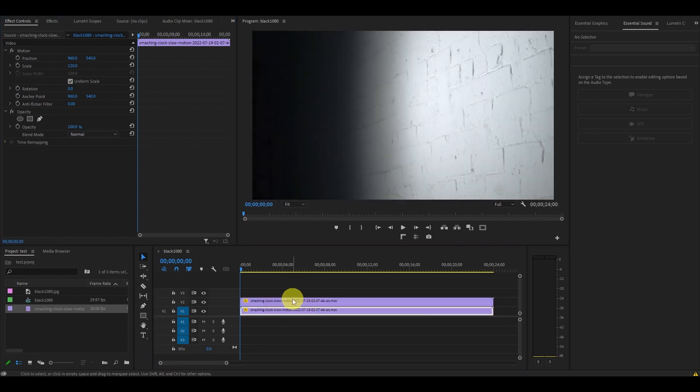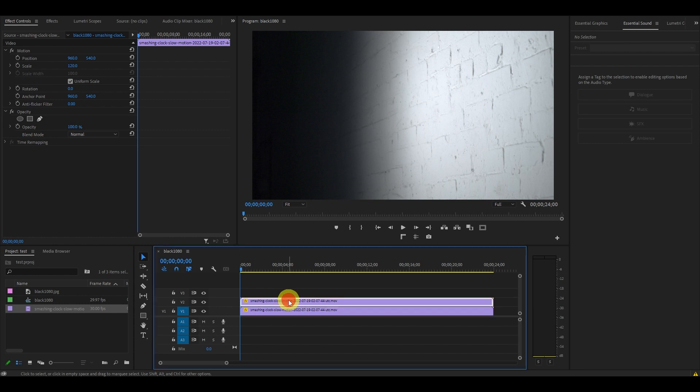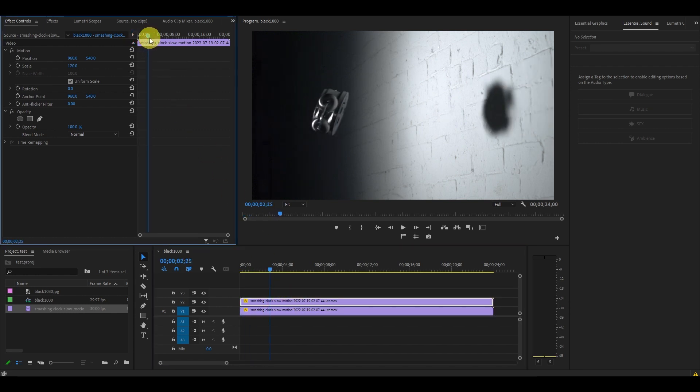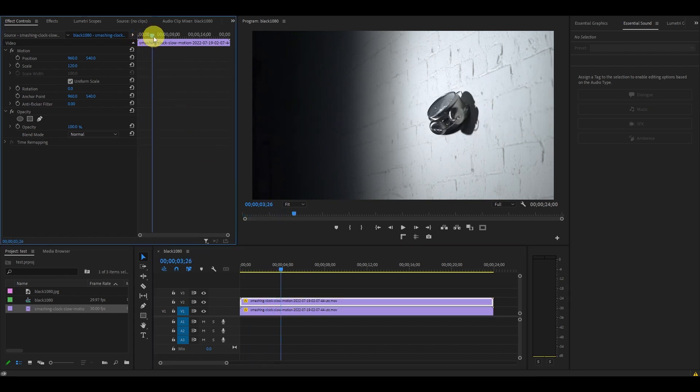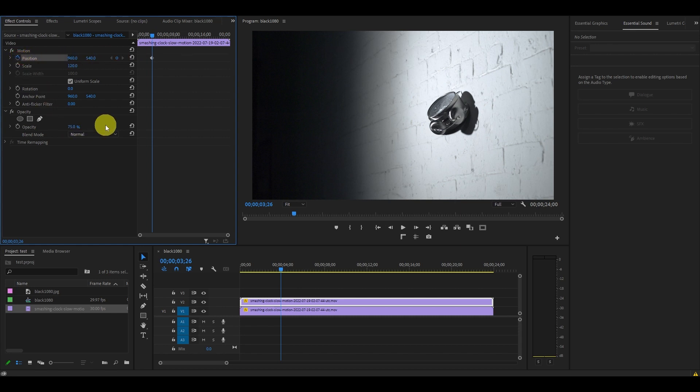With the duplicated clip highlighted, move the timeline slider to the impact point in your clip, and then go over to effect controls and click the stopwatch icon under position. Then change the opacity to 75%.